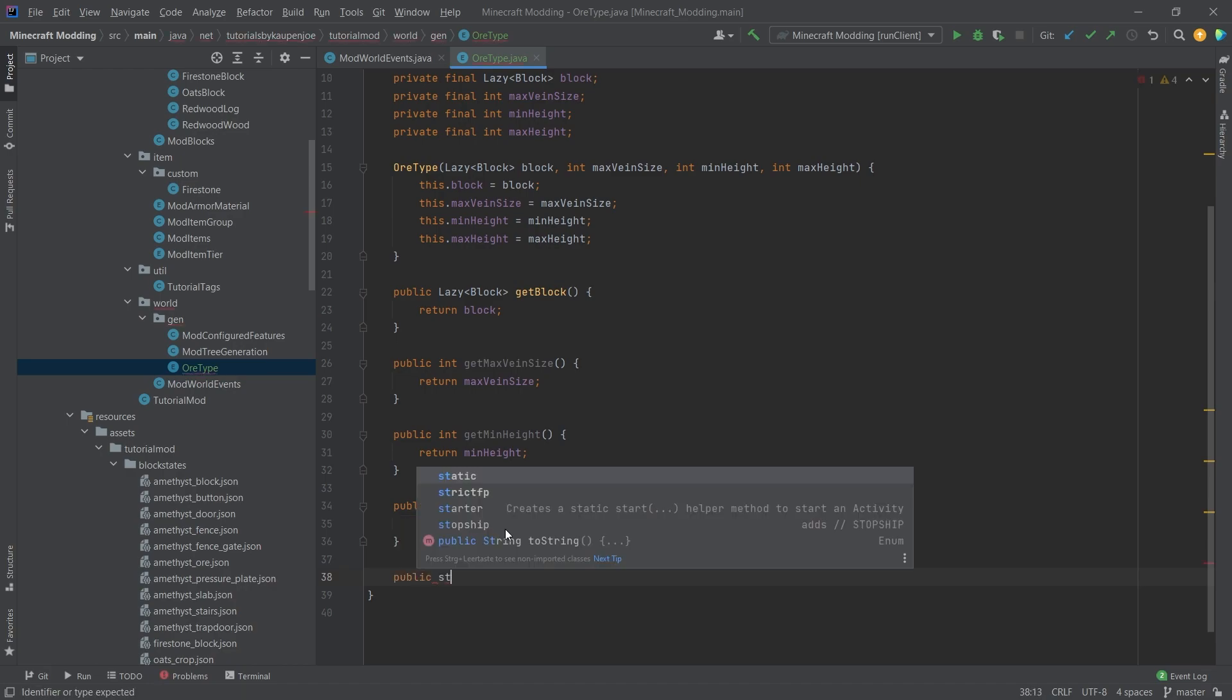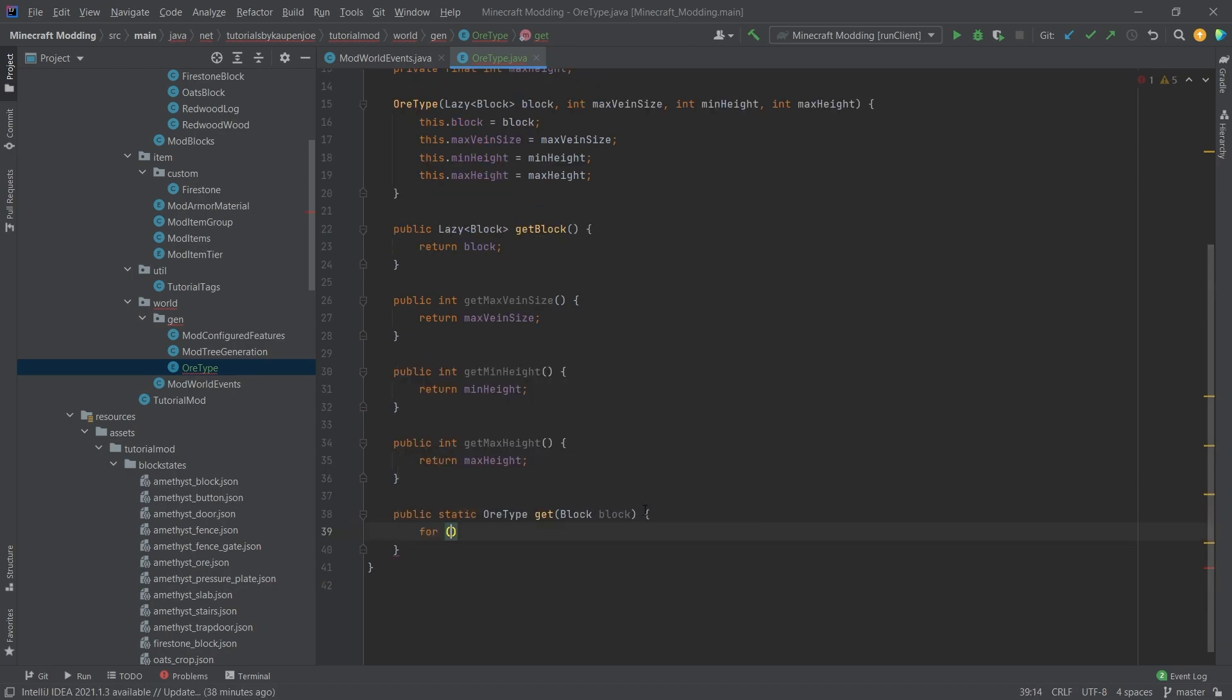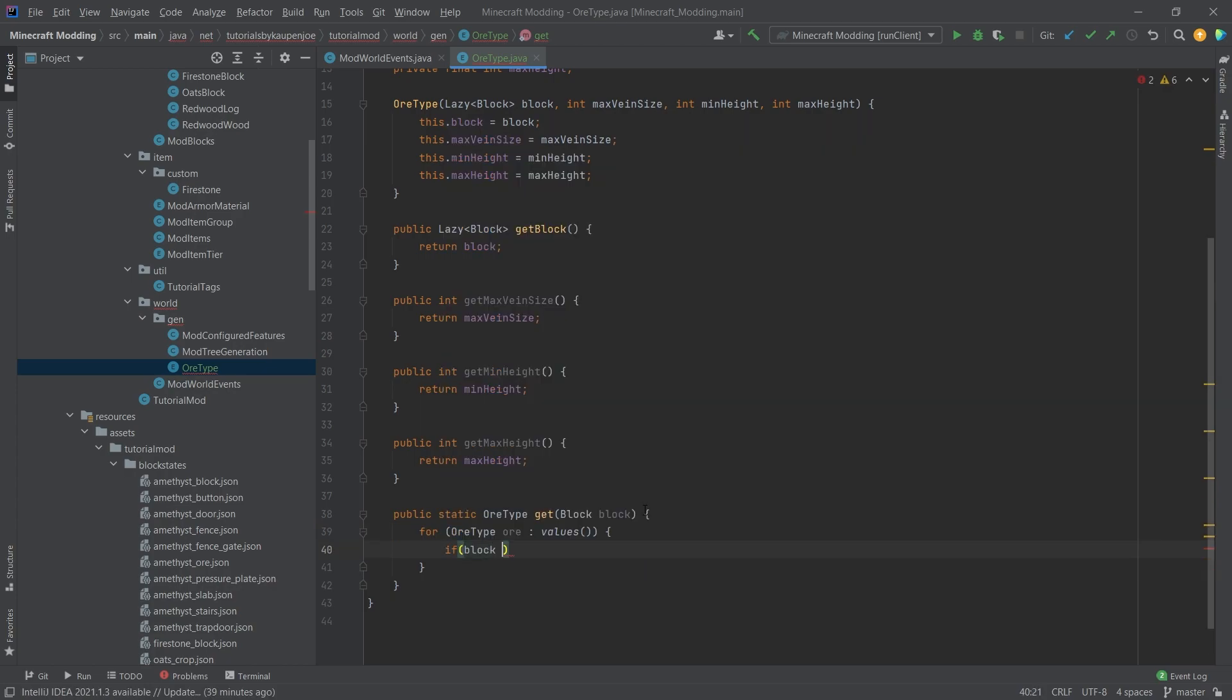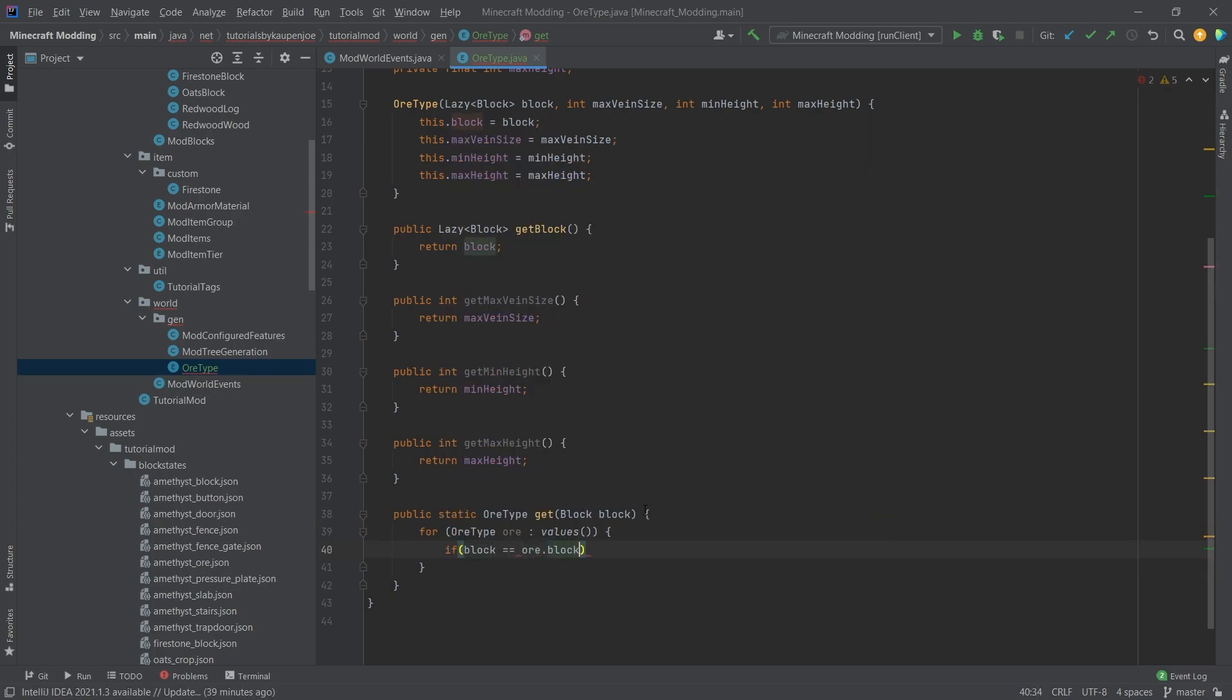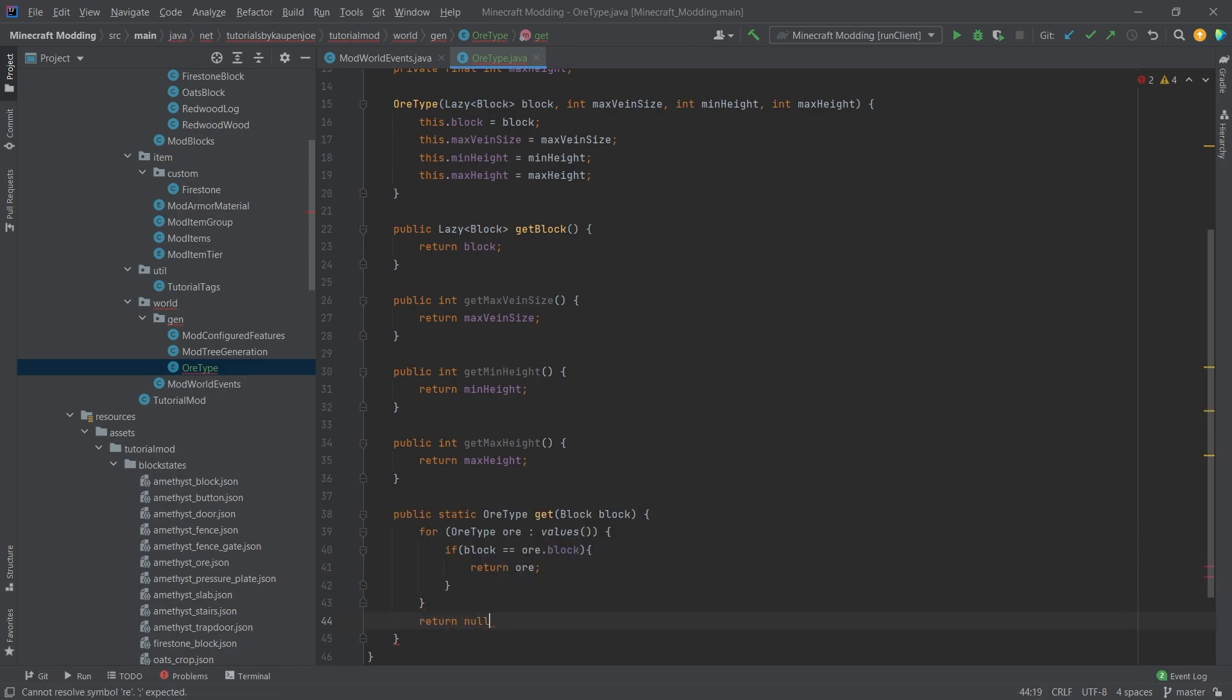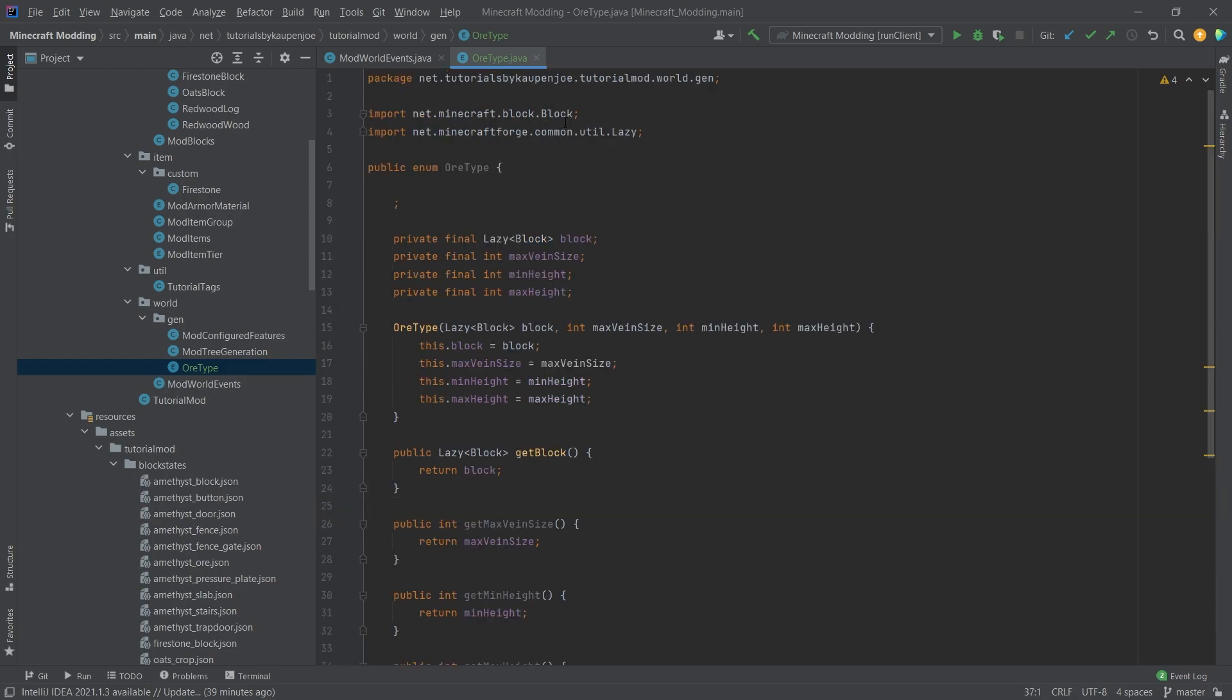Then one last thing we want: a public static OrType which is going to be get, this takes in a block. We're going to go through OrType.values and then if the block is equal to or.block then we'll return the or, and then down here we'll return null if there is no OrType based on this block. Now we can add our ore types.